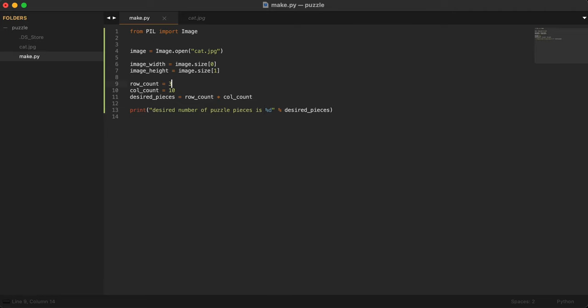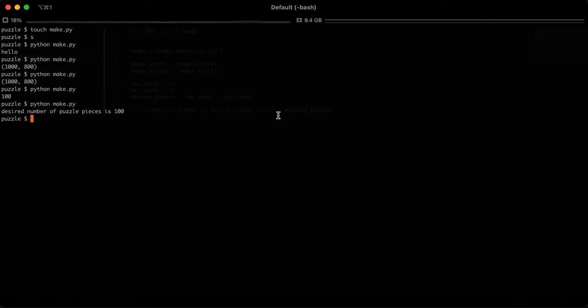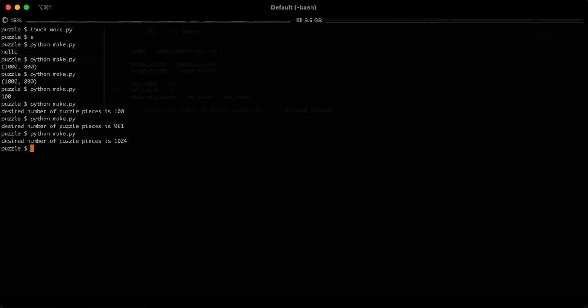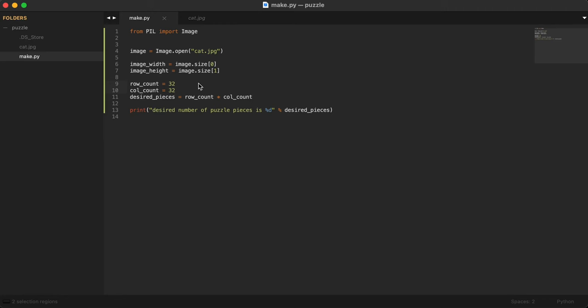If you put 31 and 31, what is that going to be? It gives me 961, which is not quite 1000. If you want to get 1000, you probably have to do 32. If you give it 32 times 32, you get 1024, which is close enough. So we'll leave it like that.